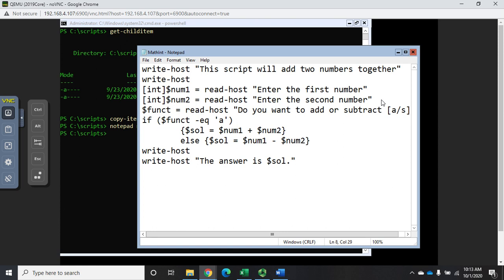Now that'll run this comparison operator and this is going to return either a true or a false. If it's a true, so if it does equal a, then it will add. If it's a false, anything else like an s, then it will subtract.